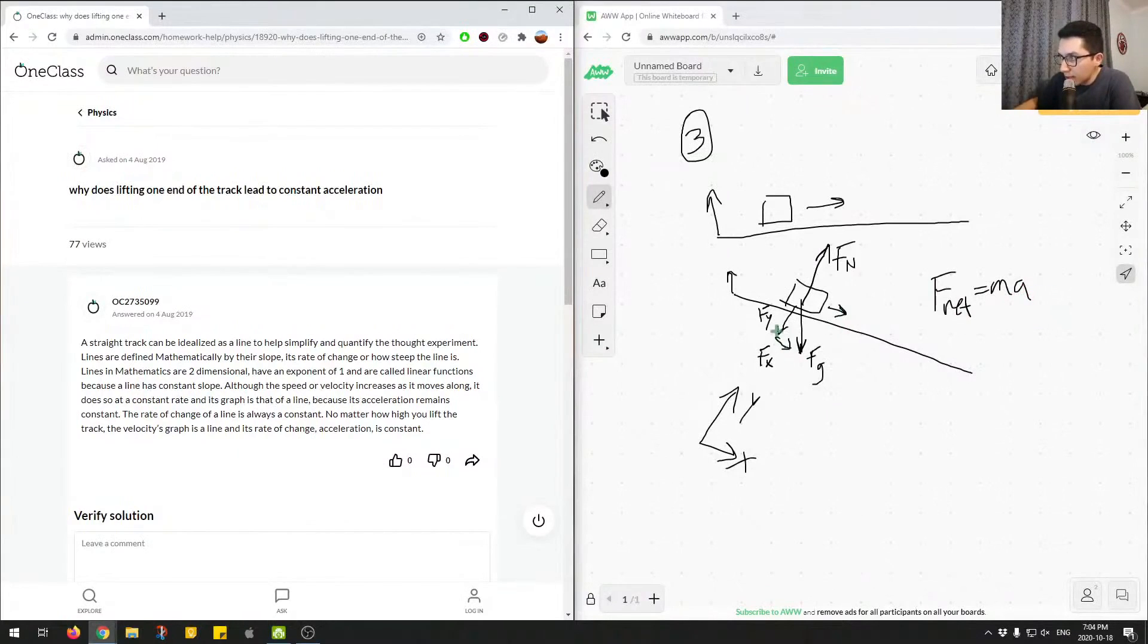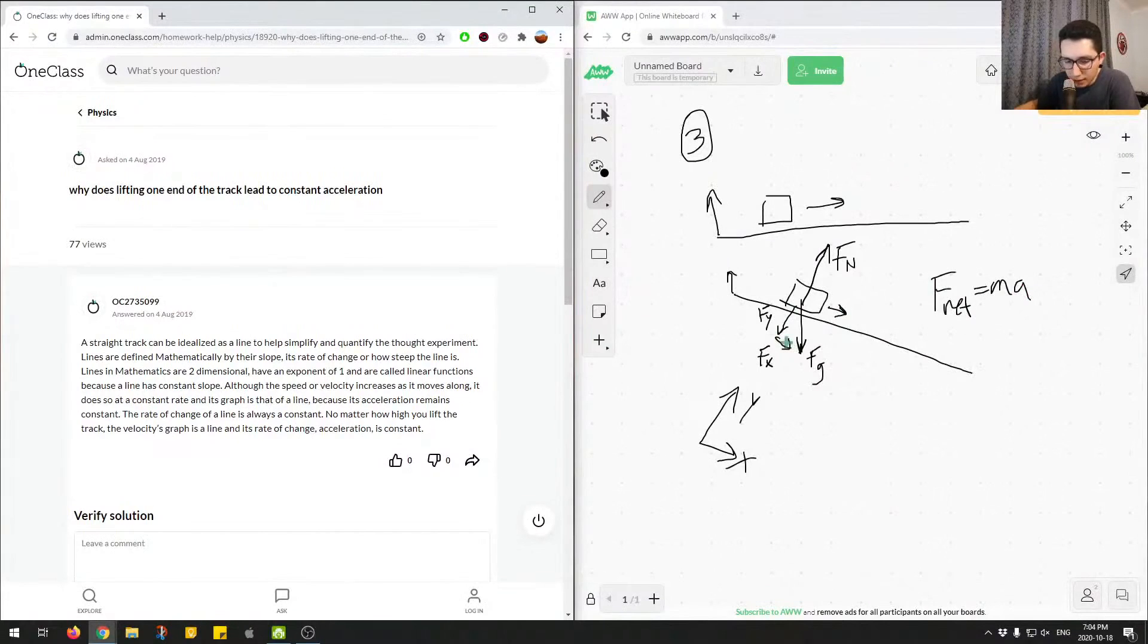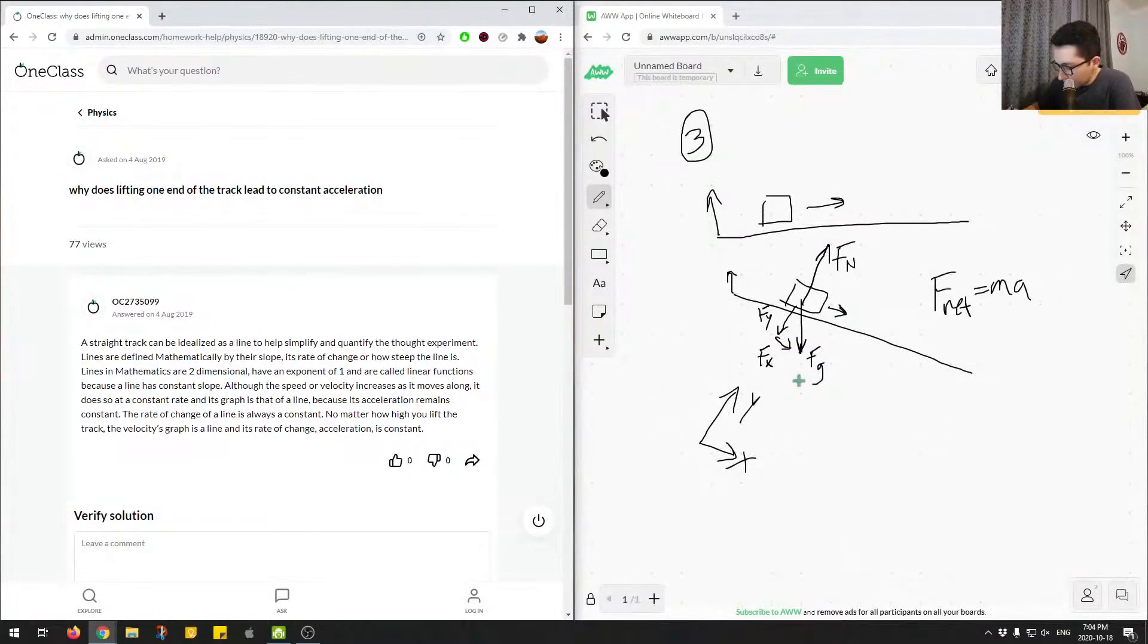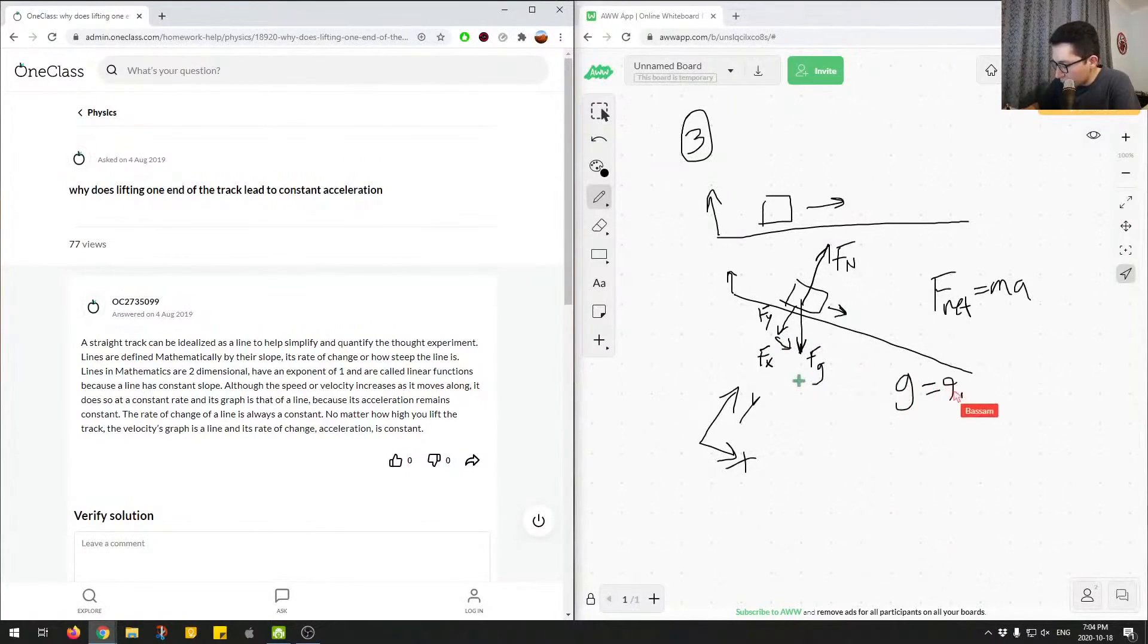And then we can see that this Fx is not countered by anything, unless there is a force of friction. And this Fx is caused by the force of gravity, and the force of gravity is caused by acceleration due to gravity, and that's at 9.8 meters per second squared.